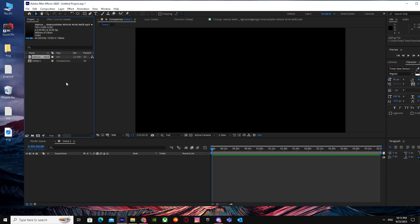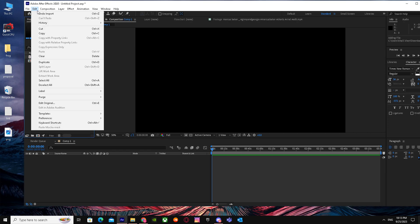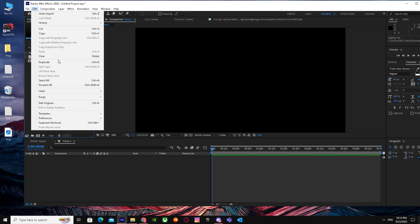is press it and go to Edit. When you're here, just go down and find Duplicate. As you guys can see, it says Duplicate, or you can either press Ctrl+D or you can just click it to duplicate the composition.